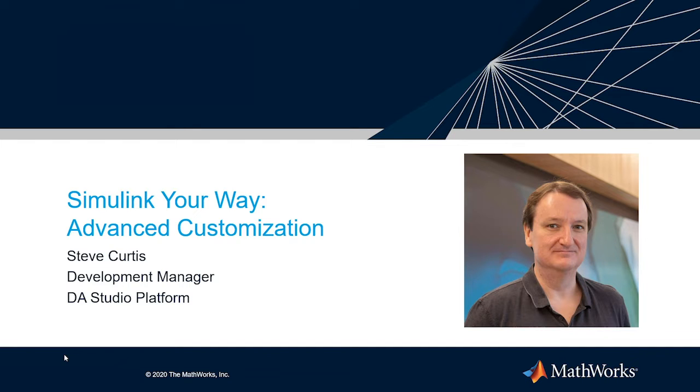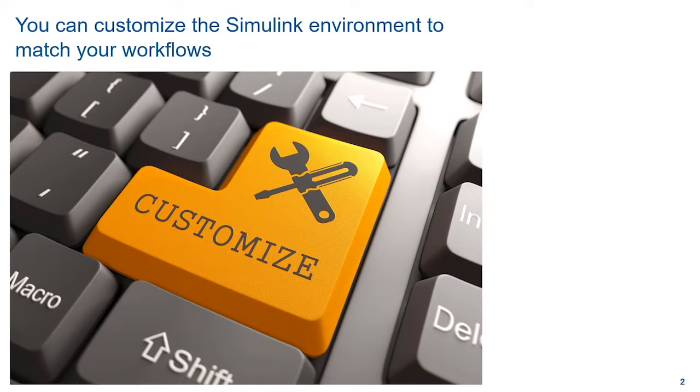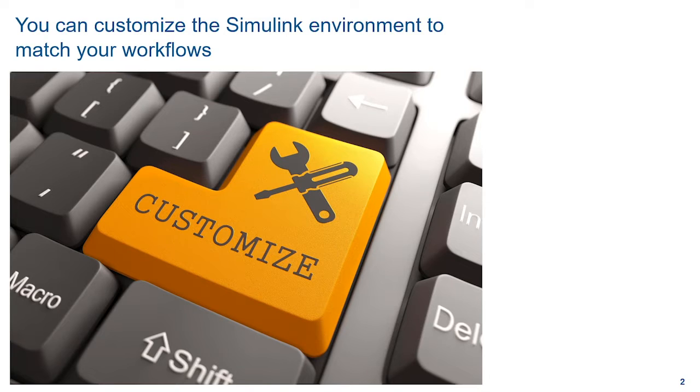Hi, I'm Steve Curtis, Development Manager of the DA Studio Platform Team. All of you are probably aware that the Simulink environment can be customized, but I'll bet that most of you don't know all of the different customization options that are available to you. Customization helps focus the user interface to directly target the workflows that are most important to you.